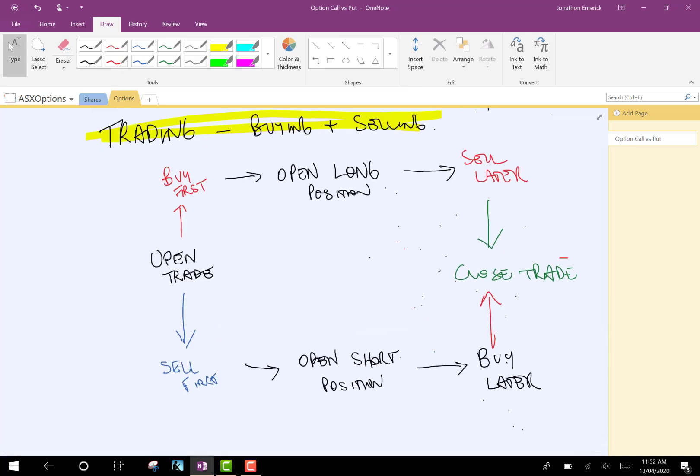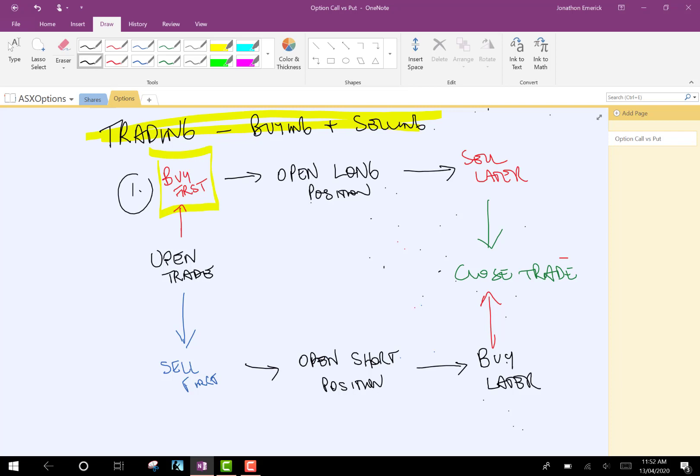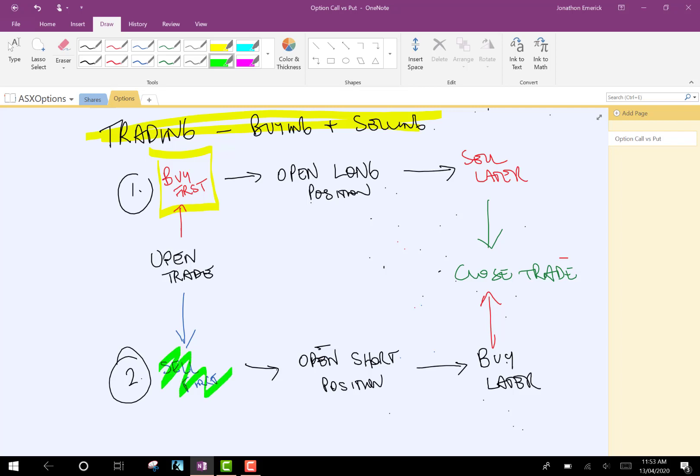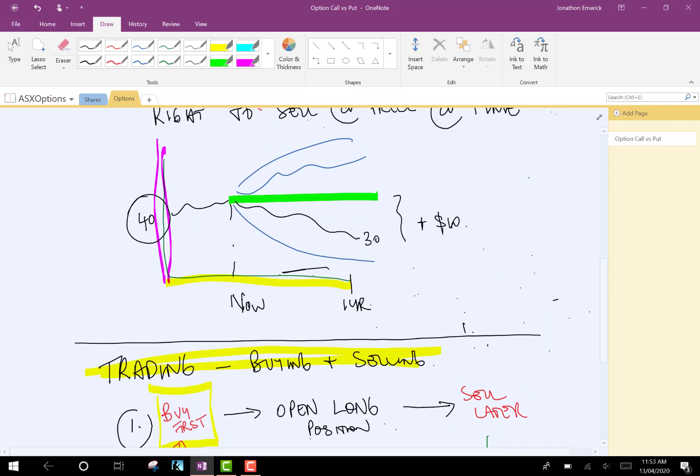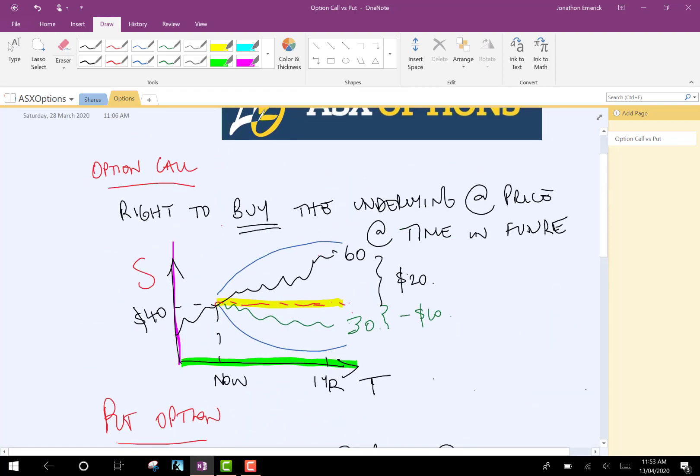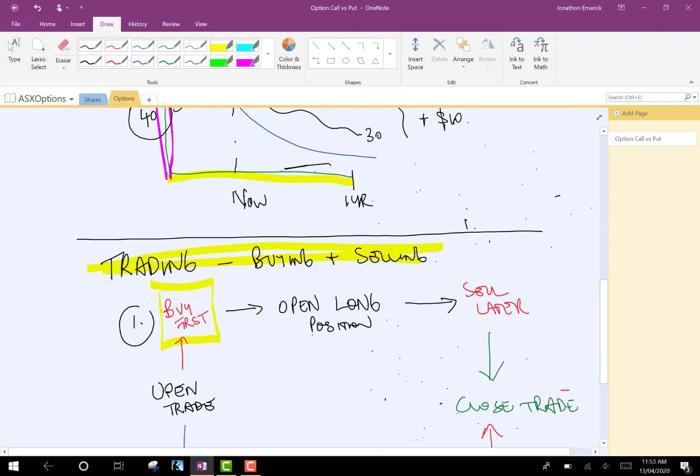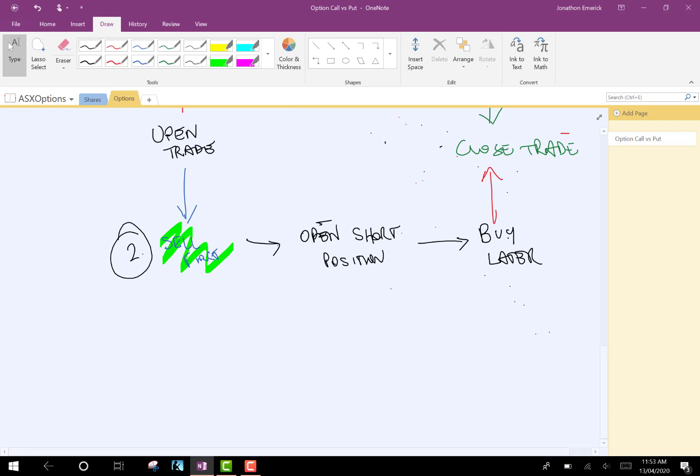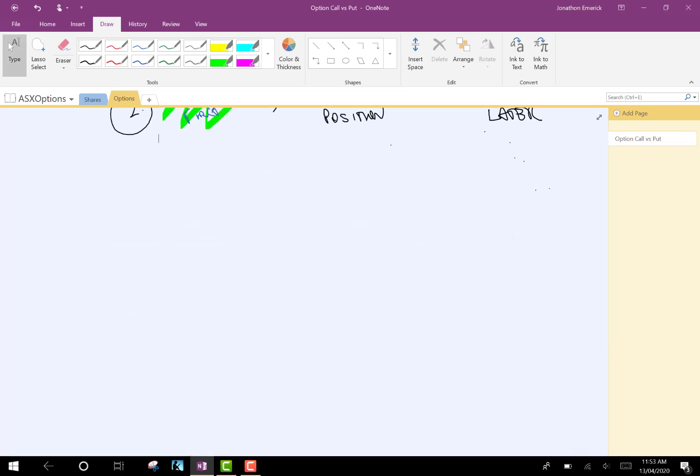So, again, there's only two things you can do. One is to buy first, open a long position, and you sell later, hopefully for a profit. And this is going to close your trade. Or, you can sell first, open the short position, and buy back later. So, now, how does that relate back to up here? It's a little bit confusing. But let's try and put that in perspective.